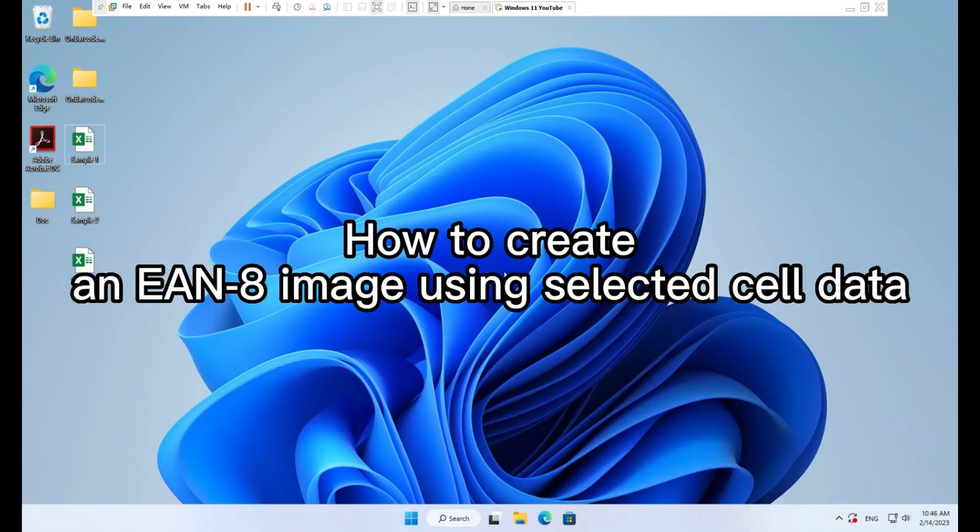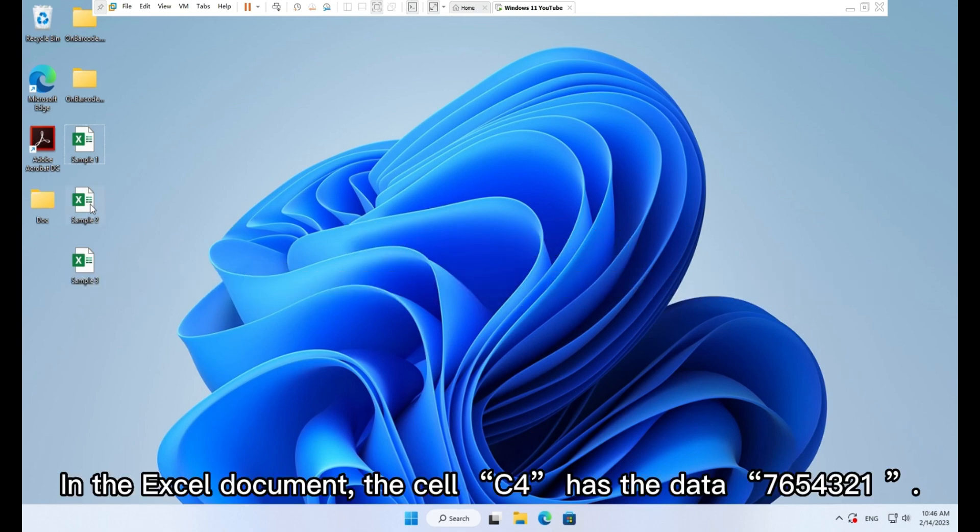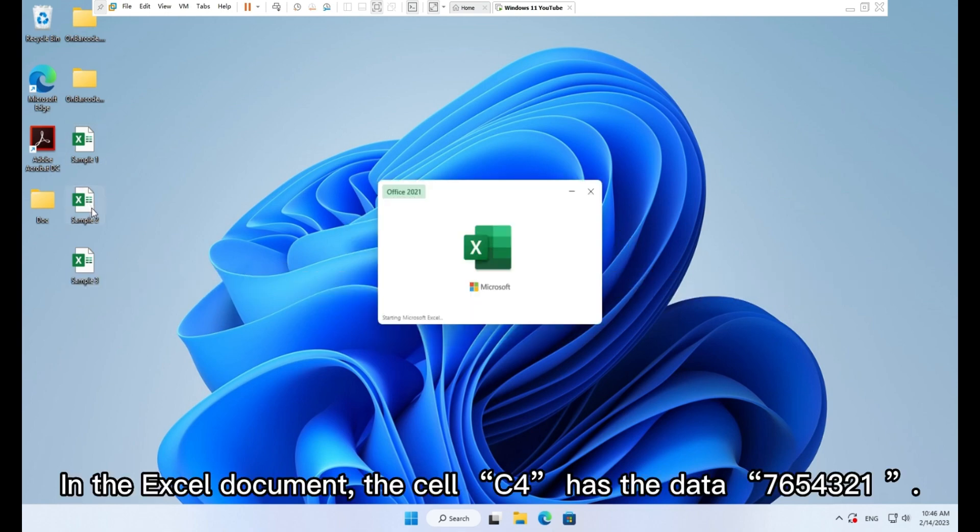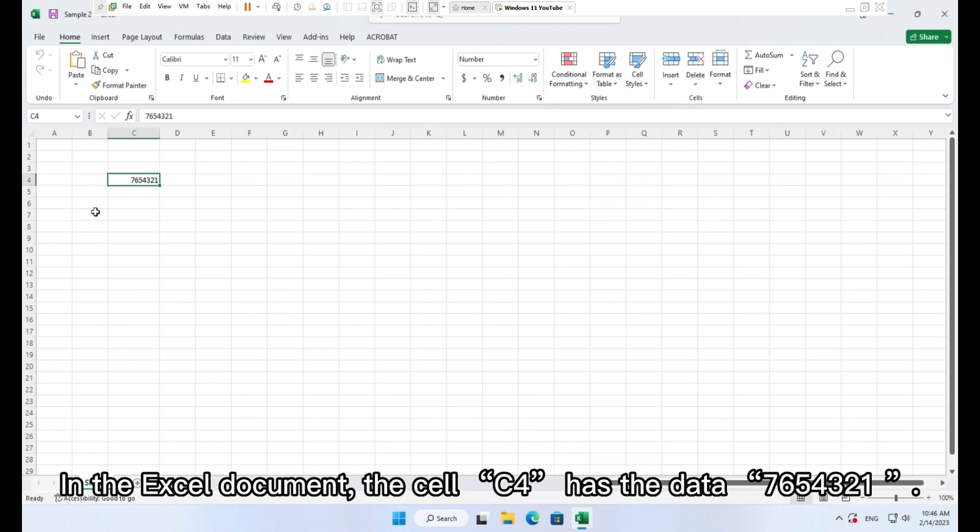How to create an EAN8 image using selected cell data. In the Excel document, the cell C4 has the data.